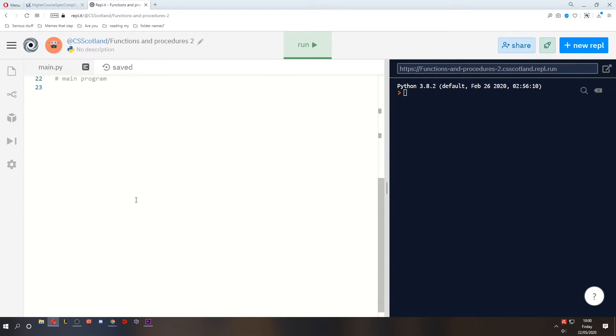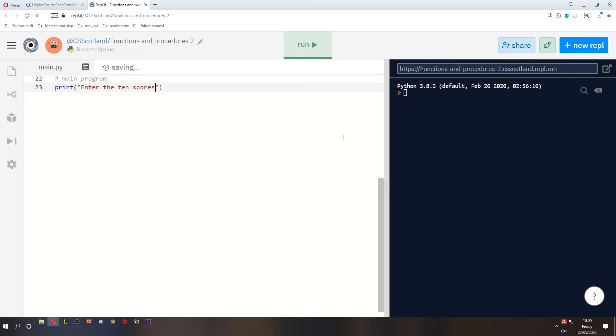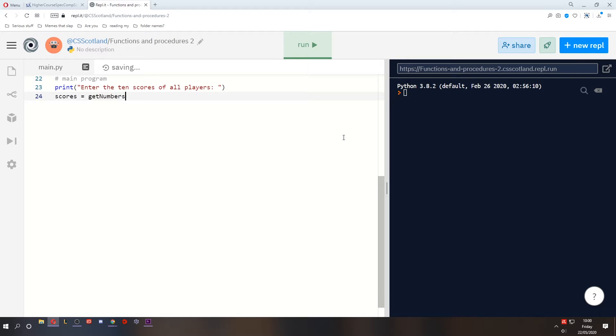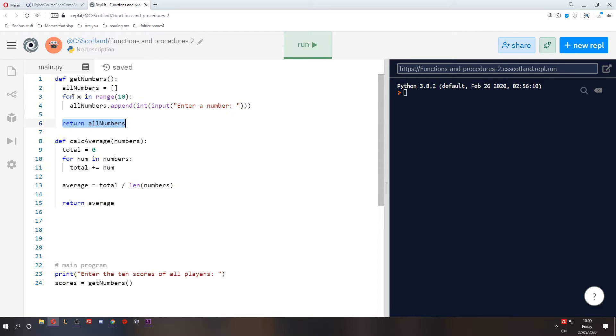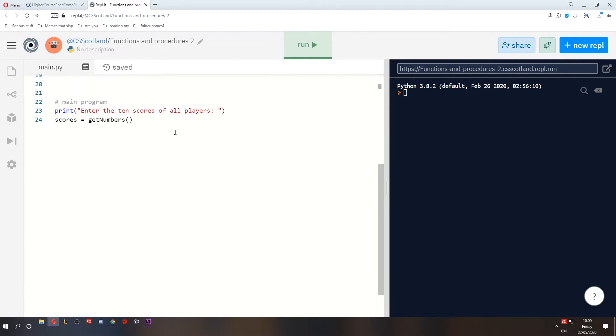So if we scroll down, let's say we're going to ask the user to enter their scores. So we can print a message, enter the 10 scores of all players. And then the scores is going to be the result of the getNumbers function. Now remember, the getNumbers function was called getNumbers, and it doesn't have any input parameters, and it returns an array of all the numbers that the user entered, 10 numbers.